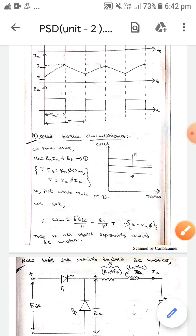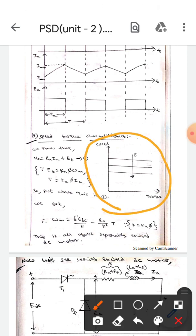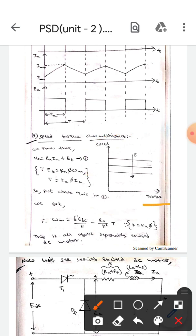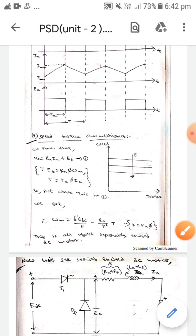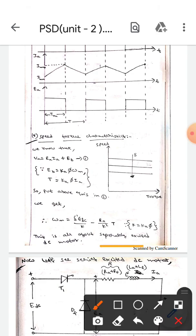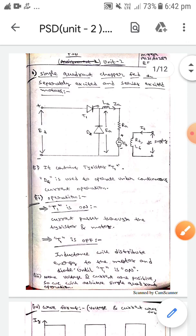This is the speed-torque characteristic diagram. On the x-axis we take torque and on the y-axis we take speed. The delta value will decrease as we go downward along the curves. This is all about the single quadrant chopper-fed separately excited DC motor.